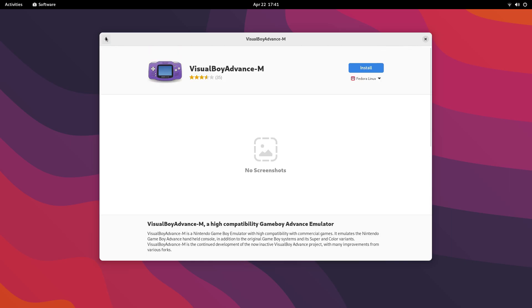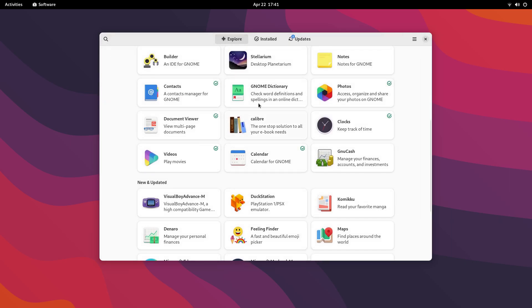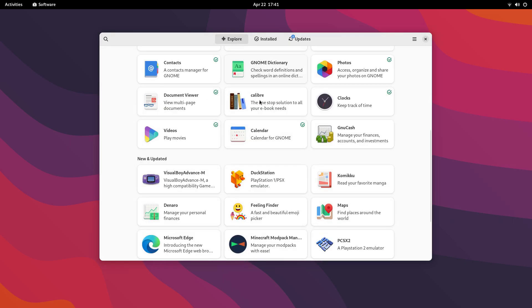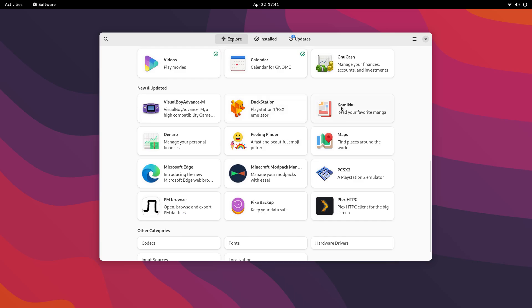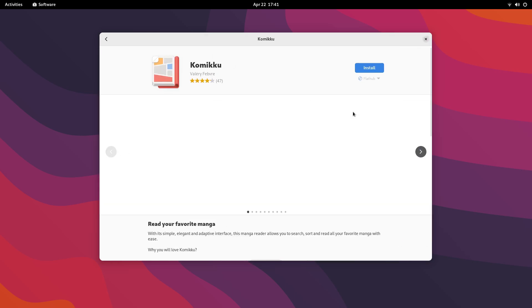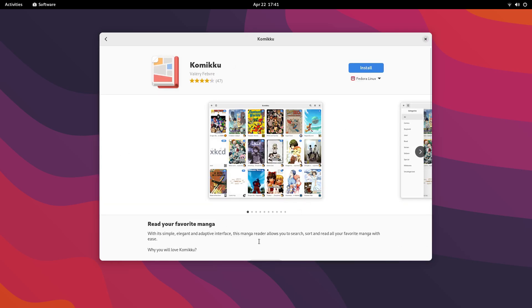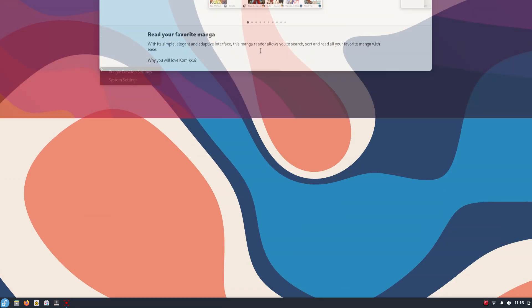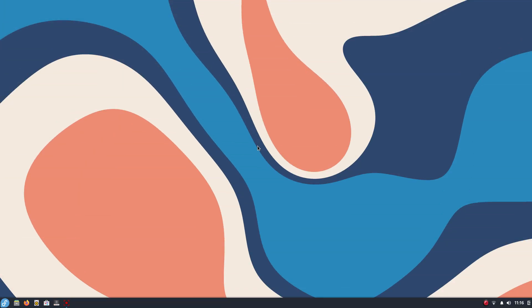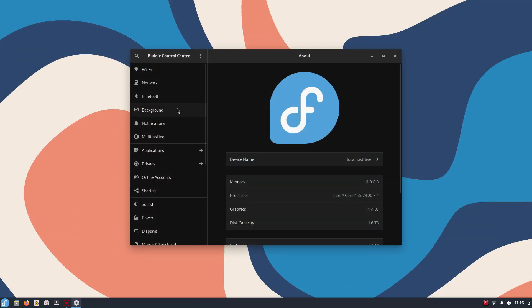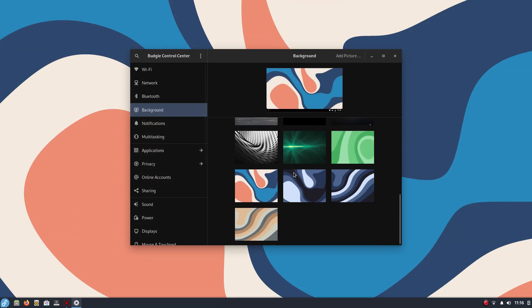Apart from the things that we've already covered, we'll be getting GCC 13, GNU Make 4.4, Ruby 3.2, Golang 1.20 and many more updates. All in all, Fedora 38 is a phenomenal release that brings an array of exciting new things.